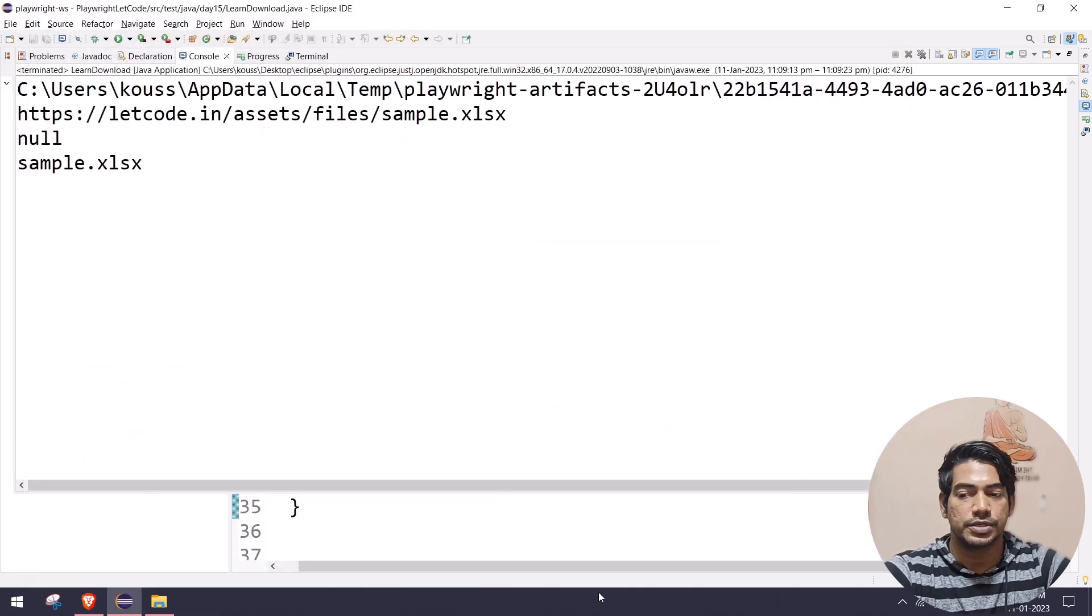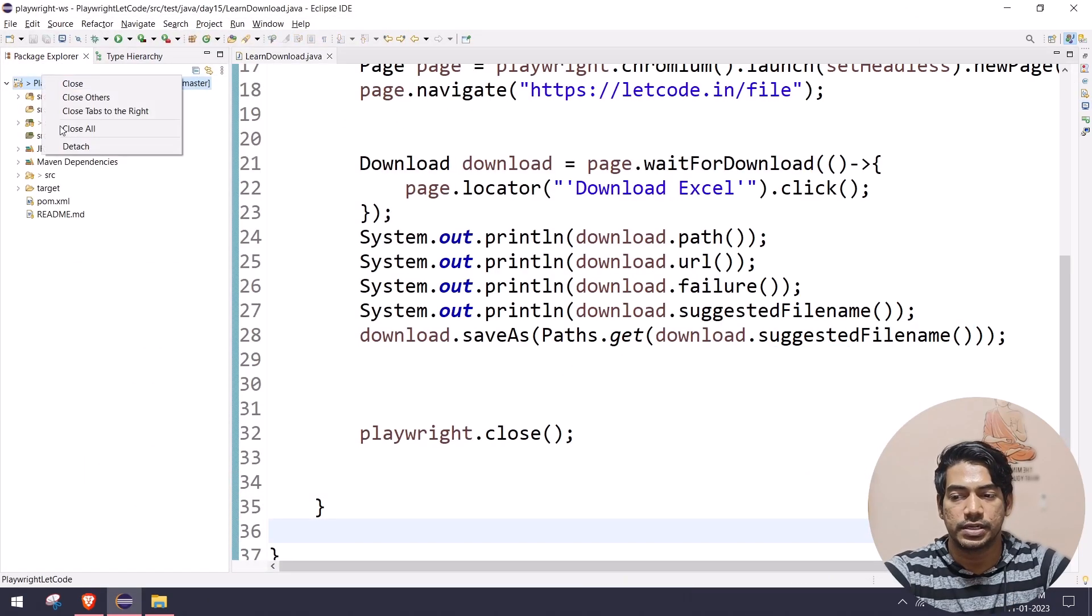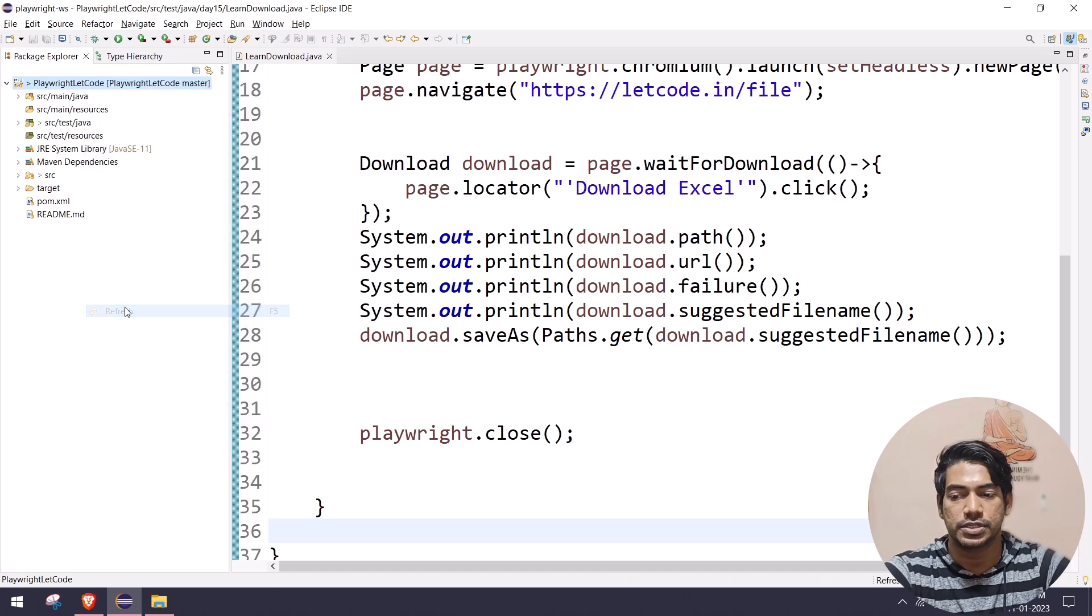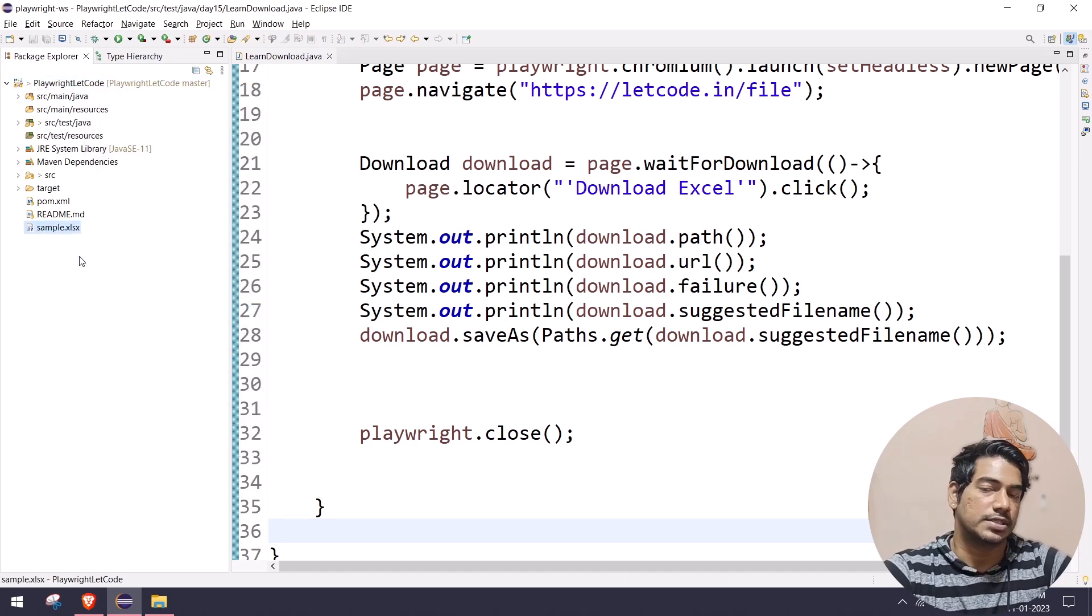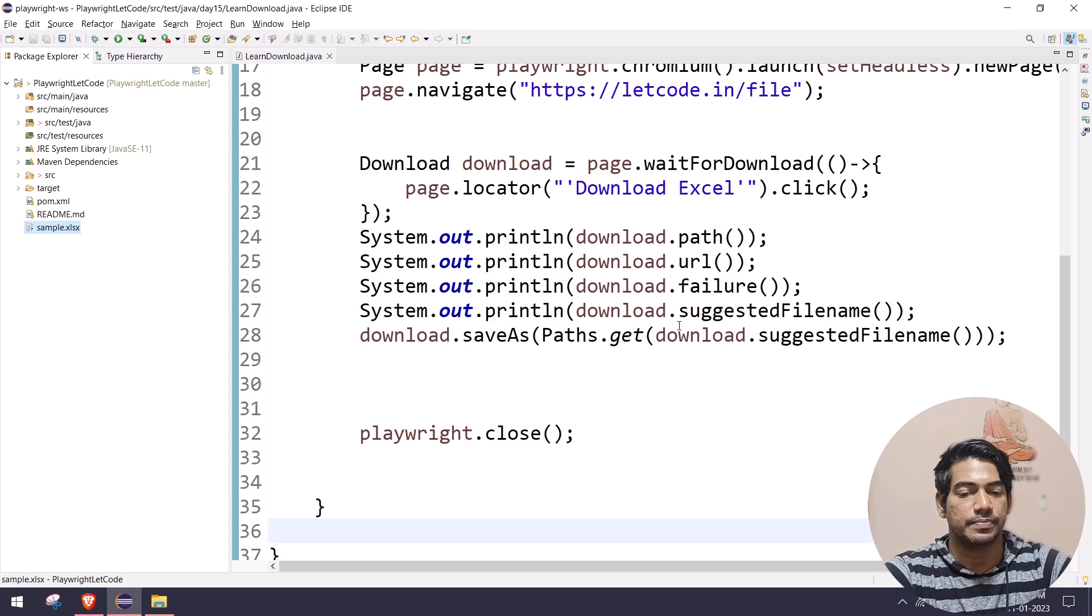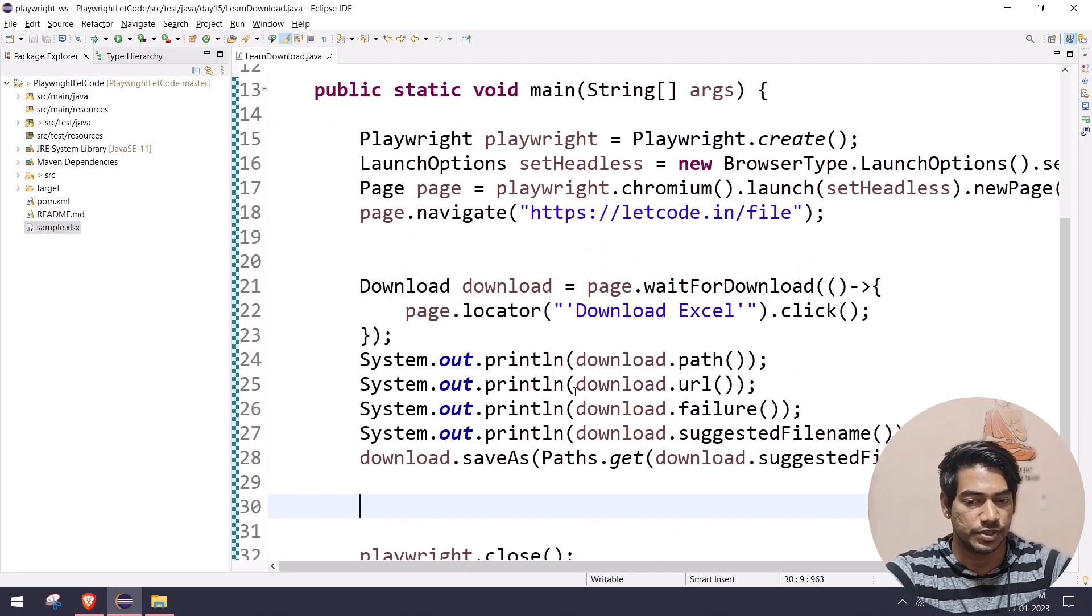Okay, so here you can see if I right click and refresh the project, now here you can see we got the sample.xls. That means whatever we have downloaded, we are able to save that successfully.